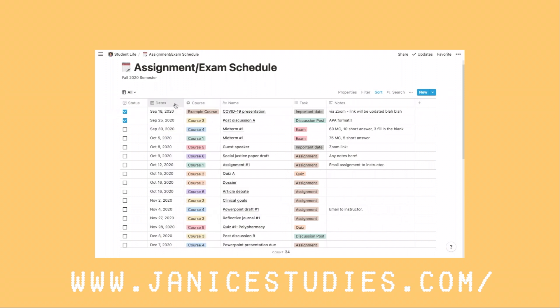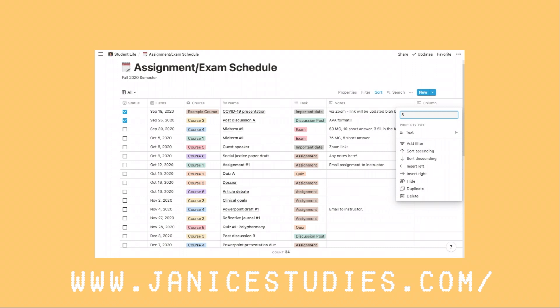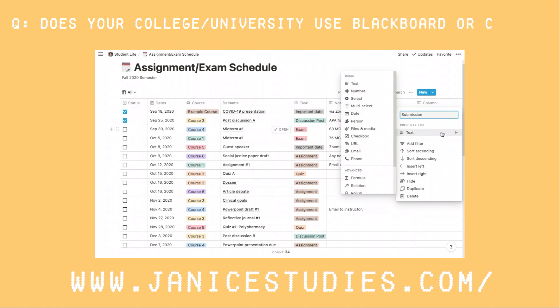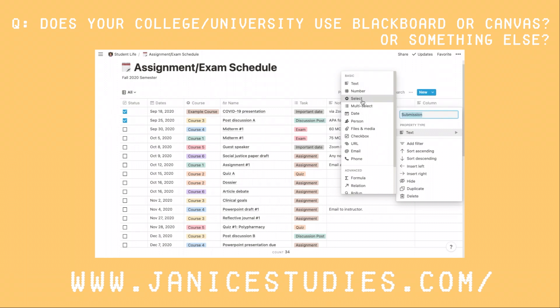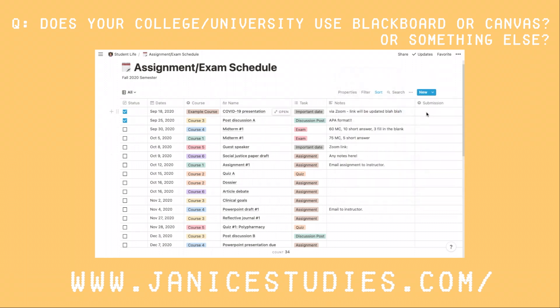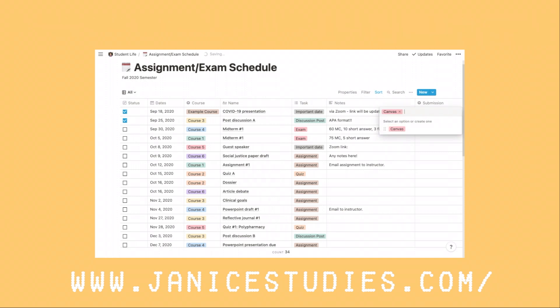I really like this table setup and you can of course switch up the columns in terms of which order you want them, and also add columns as well. These columns are all set up differently — whether it's text, selection, or different kinds of options. I also added a new column where I have a submission format, because certain assignments may be on different platforms — for example, Blackboard or Canvas as education platforms, or maybe professors like things submitted via email or some other way. You can easily set this up and select options each time for each line item.